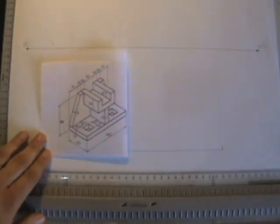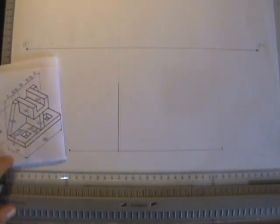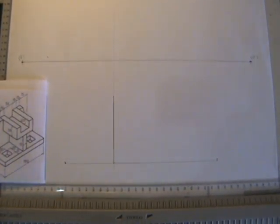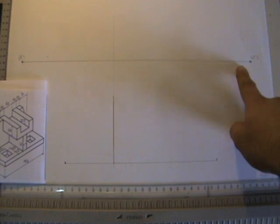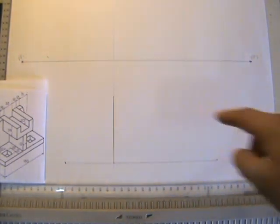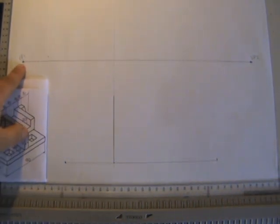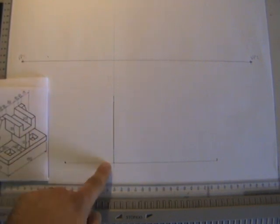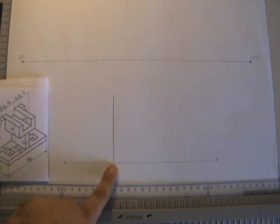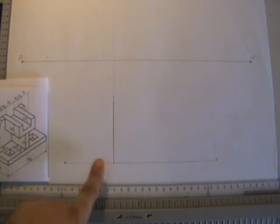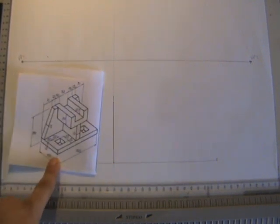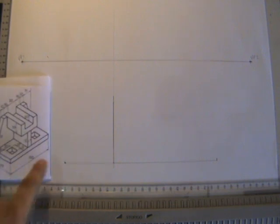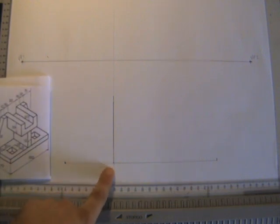So I've already drawn this estimated perspective. I've already drawn the two vanishing points, two-point perspective. Here I've got the base point, the lowest point of my drawing.